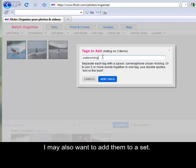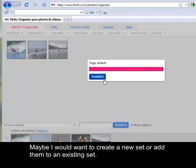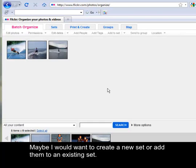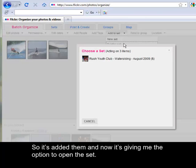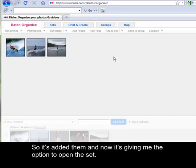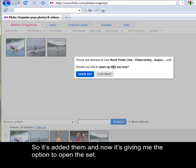I may also want to add them to a set. Maybe I would want to create a new set or add them to an existing set. Here I have an existing set. So it has added them now and now it has given me the option to open the set.